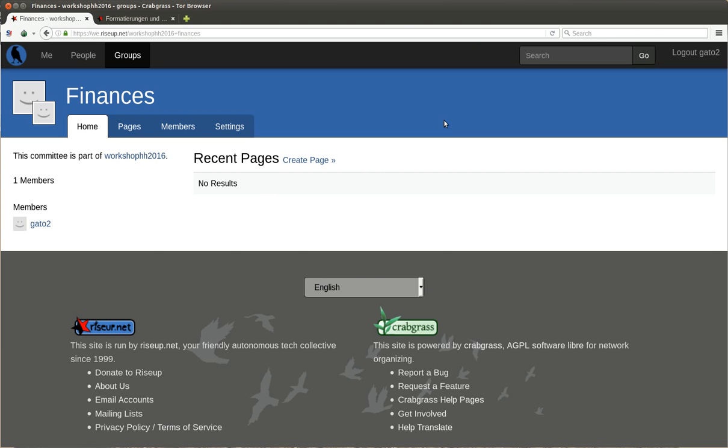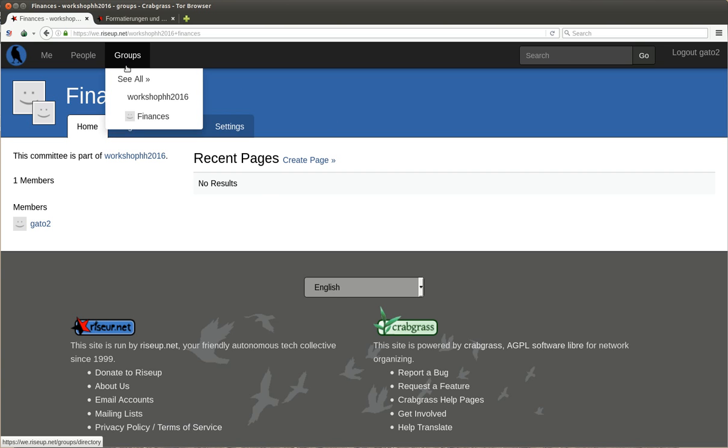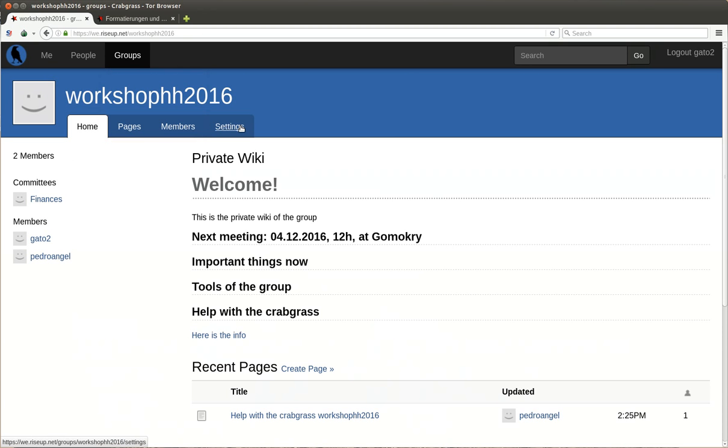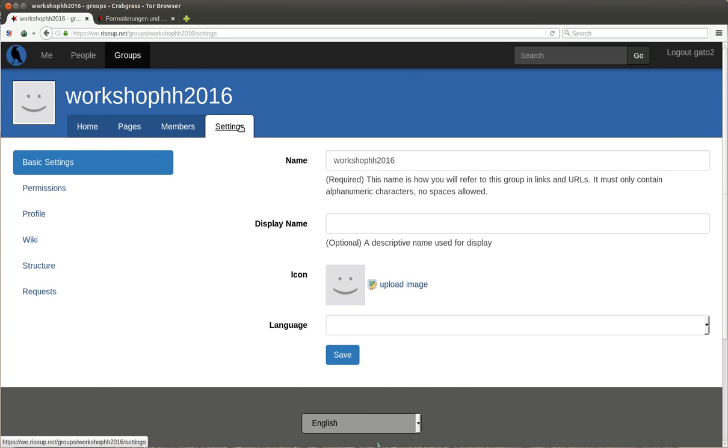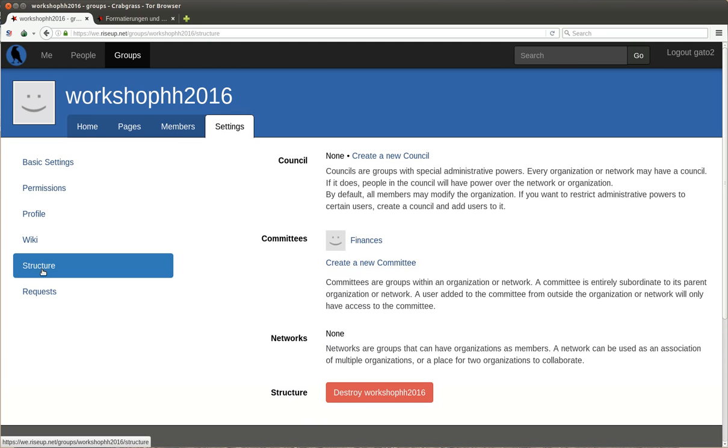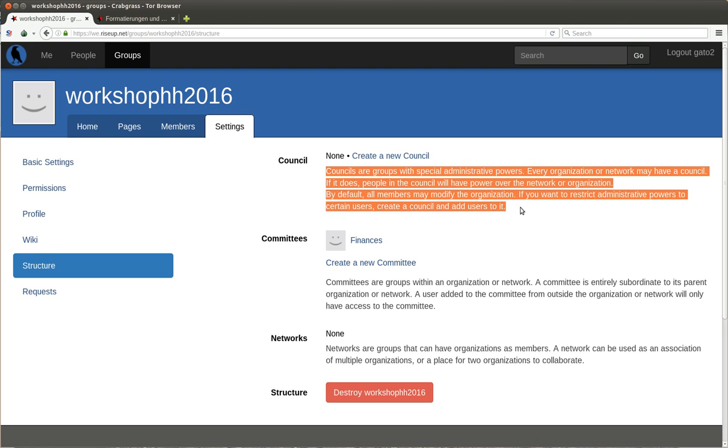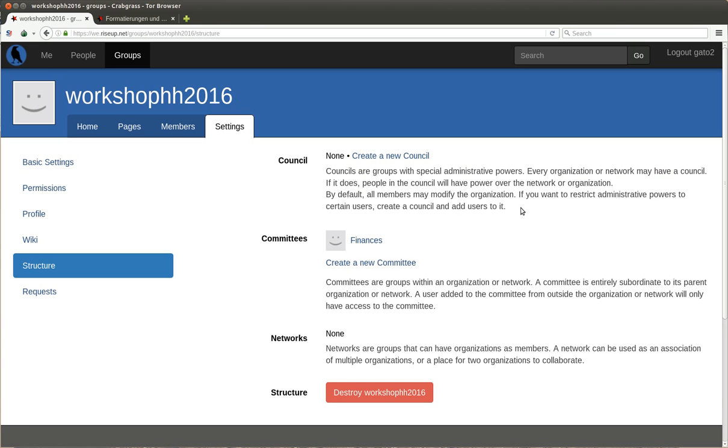There is a special type of working group which is called council. If you go to settings, structure, council, create new council. This is intended mainly for big groups that have the administration power. By default, everybody who is in the group has administration power and everybody can destroy the group.